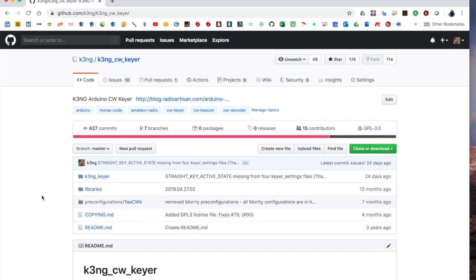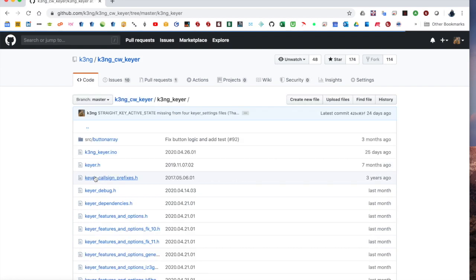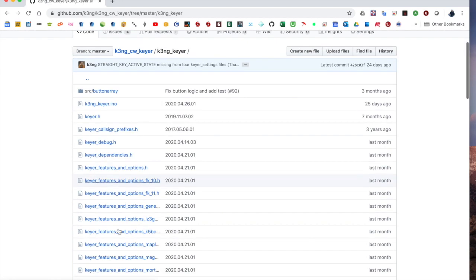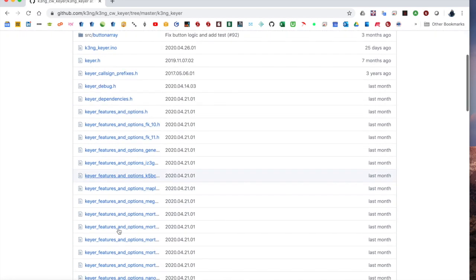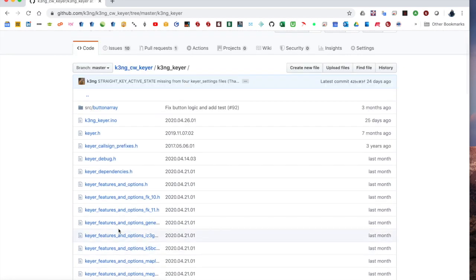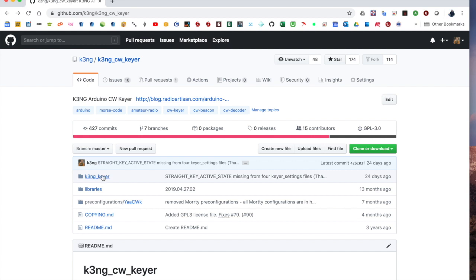Two directories to be concerned with. K3NG Keyer, these are the main files of the project. You'll find that directory in your zip file. You should take this directory and place it within your Arduino Sketchbook folder.